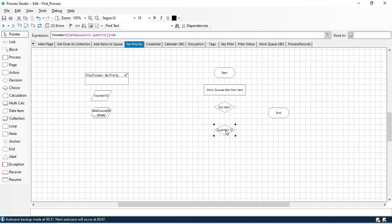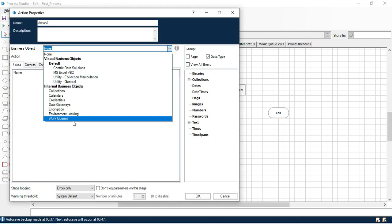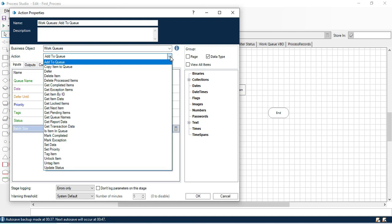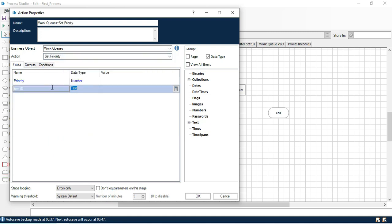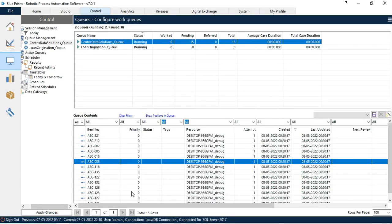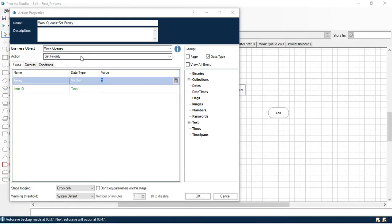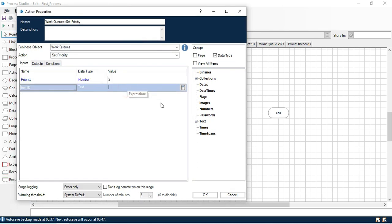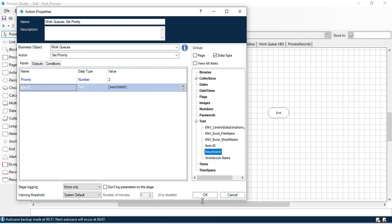If quantity is less than 10, we take an action stage, double-click, select Work Queues, and use Set Priority. Priority values are: 0 = high priority, 1 = medium priority, 2 = low priority. By default items in the queue have priority 0 — high priority. We are going to set it to 2, which is low priority, so we can process it later. We then enter the new item ID and click OK.